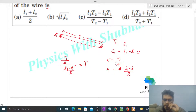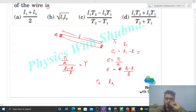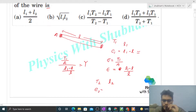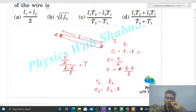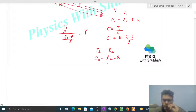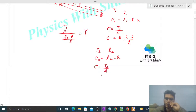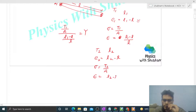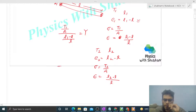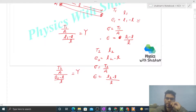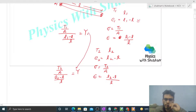Similarly, we can write another equation. When tension is T2, the length of the wire is L2. The elongation in this case, E2, will be L2 minus L. The stress will be T2 divided by cross-sectional area A, and the strain will be elongation divided by natural length. So stress by strain gives T2/A divided by (L2 - L)/L, which equals γ. γ will be the same because it's the same wire.